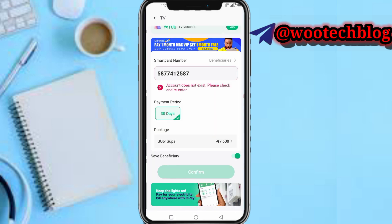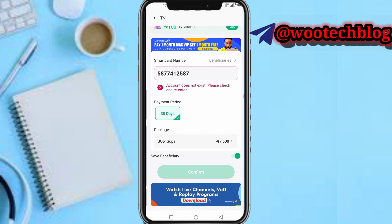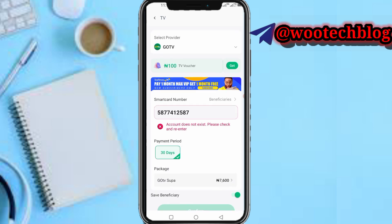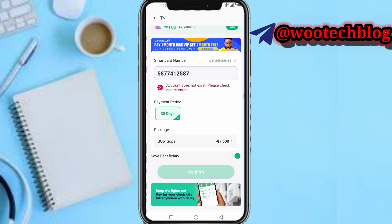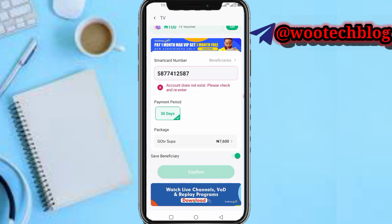Select whichever package you prefer. You can save the beneficiary or not — if you like to pay consistently, saving the beneficiary means your IUC number will be imported automatically next time. If you have a coupon, you can use it to reduce the amount you are going to pay.